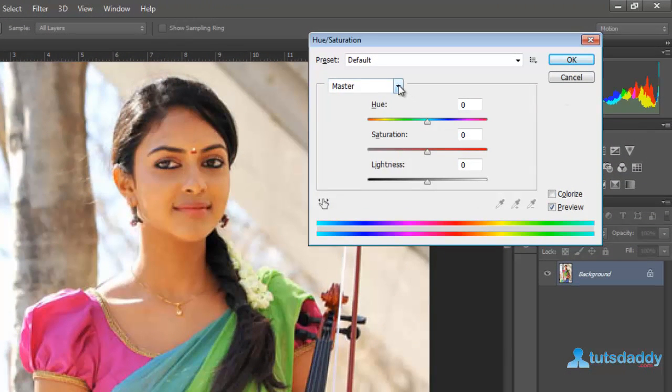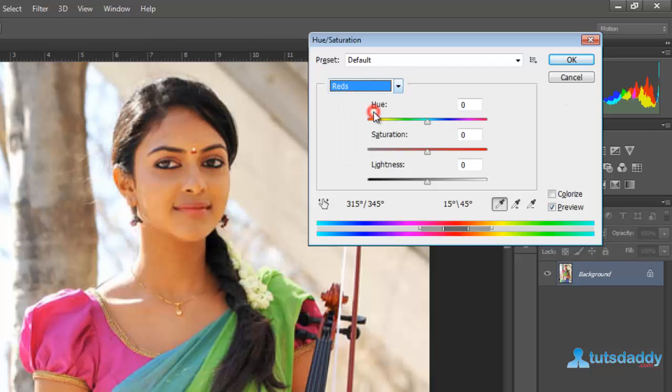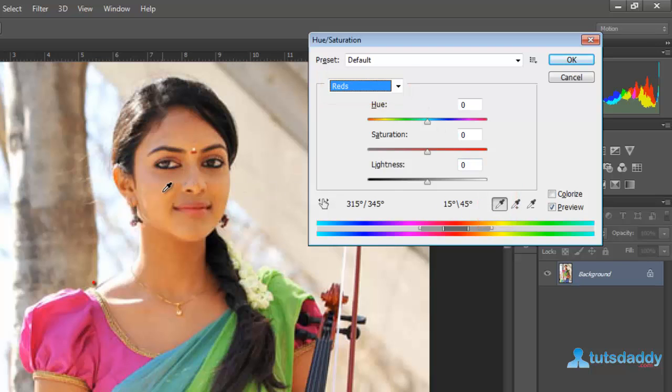Select Master color on the Master color window. Click the eyedropper tool and click on an image color.